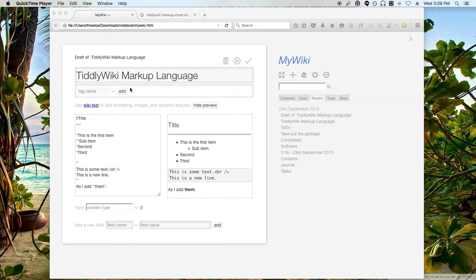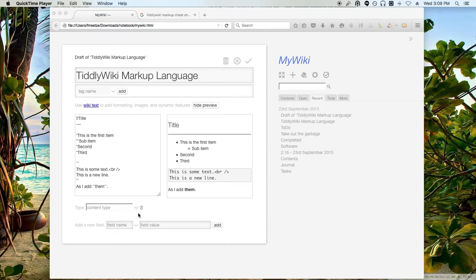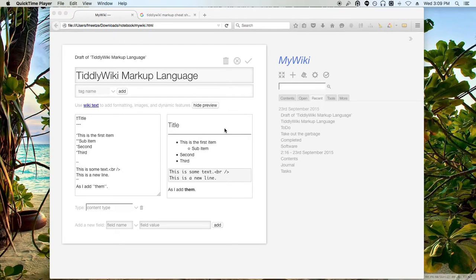The next thing that we're going to take a look at is importing and using images. Like I mentioned before, you can create tiddlers in different formats.